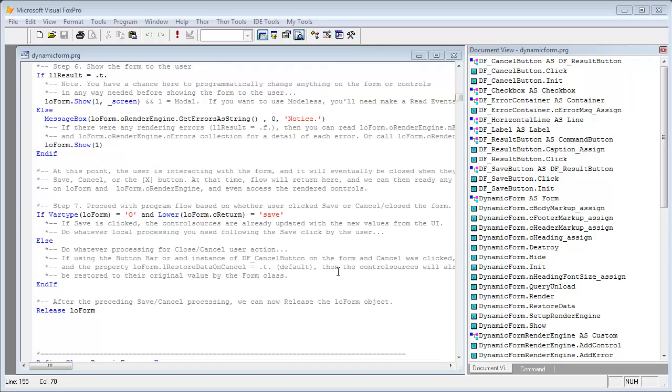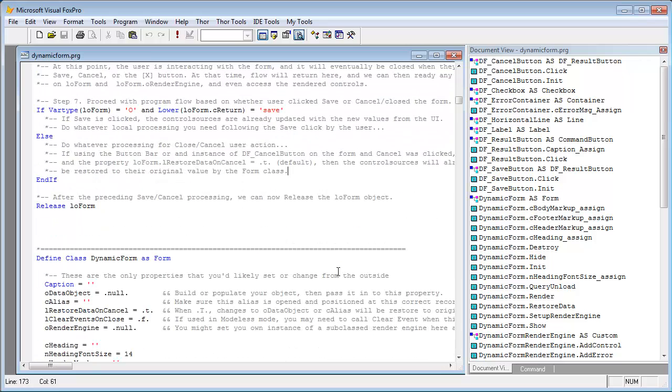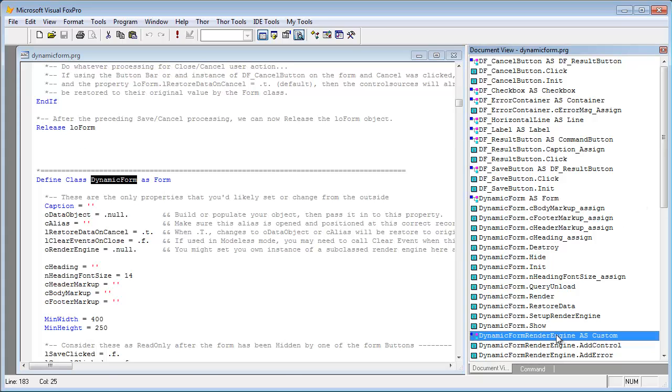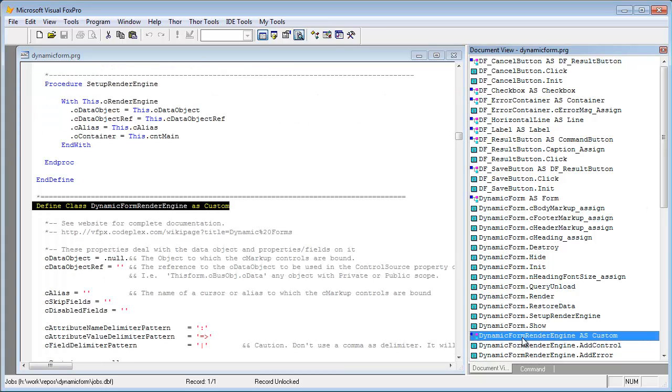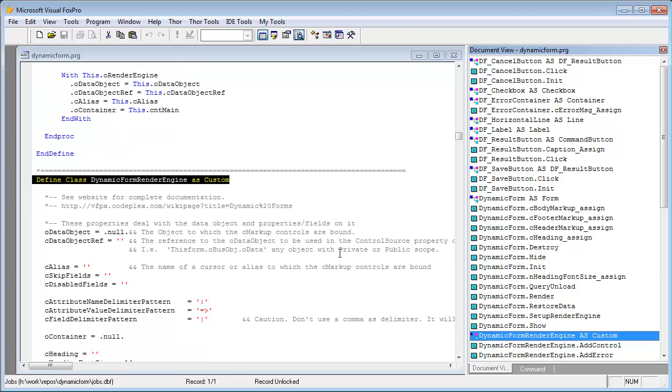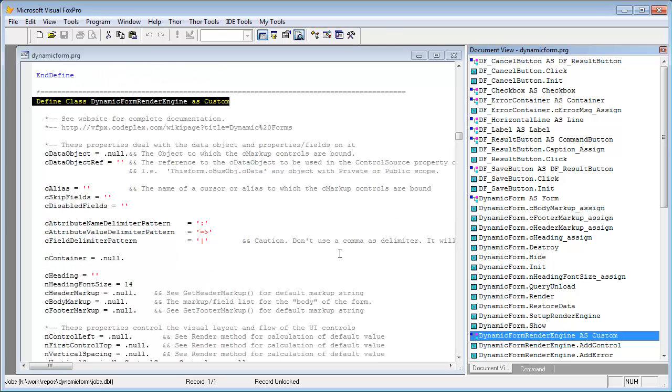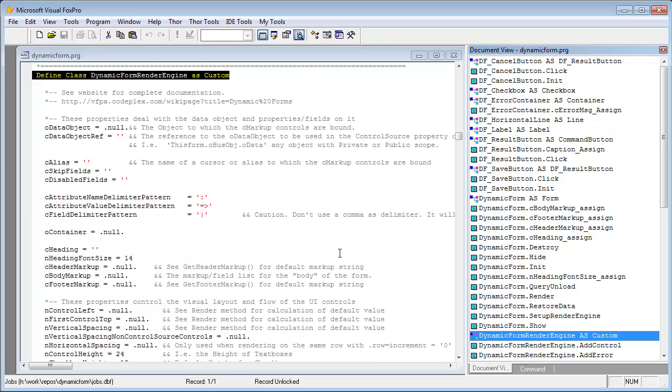So after the sample code at the top of the program file, if you scroll down further, you'll see the actual class definitions within the file. There are actually two primary classes defined here. One is the main dynamic form class that you'll work with, and the other major one is the dynamic form render engine class, and that's where this thing is really processed to make all the rendered controls come up onto the form.